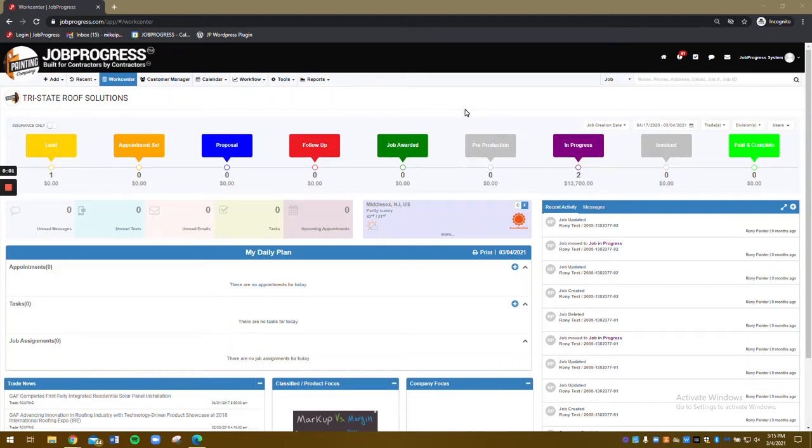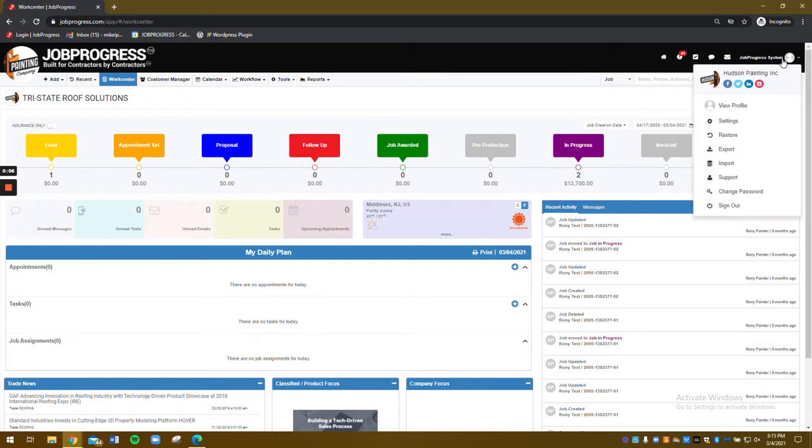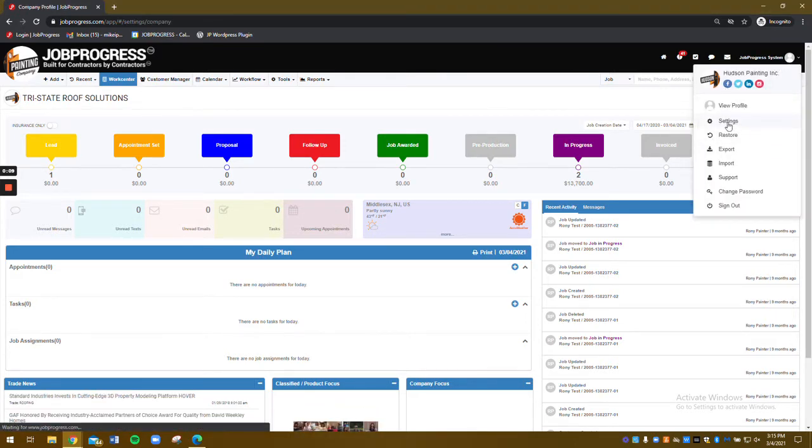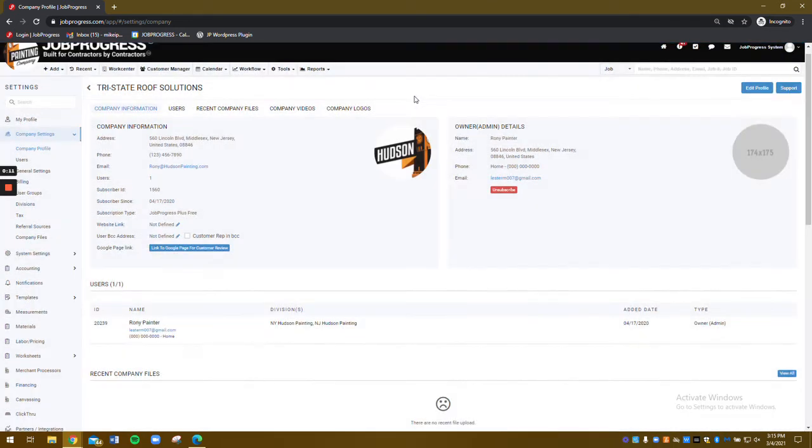Mike here from Job Progress, and today we're talking about adding users. We're going to start by going to the down-facing arrow in the top right corner. We're going to choose Settings, and then on our left-hand side, we'll locate Users.